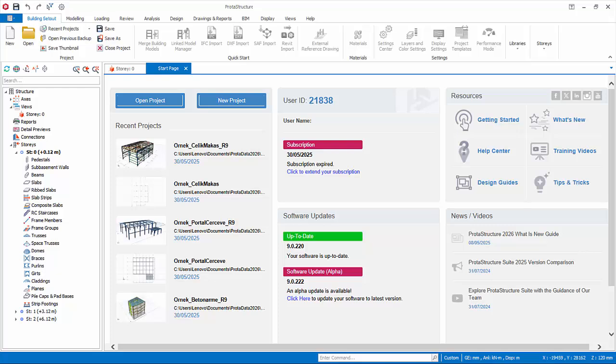Launching ProtoStructure brings you instantly to the all-in-one welcome screen dashboard, all shown comprehensively in the start page. You can open a project or create a new project.